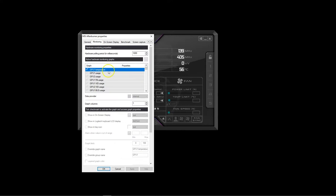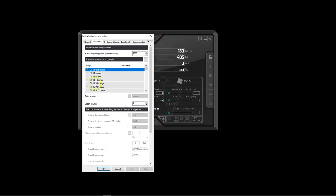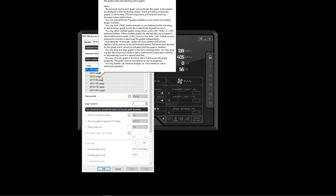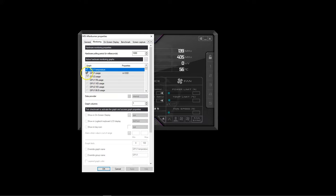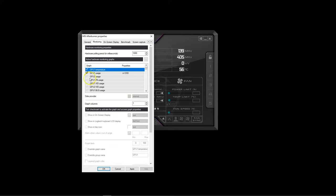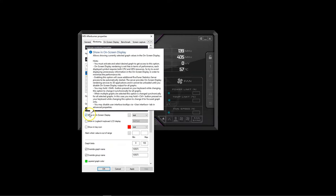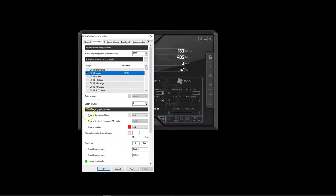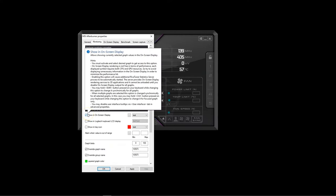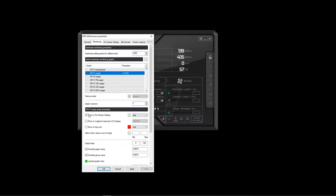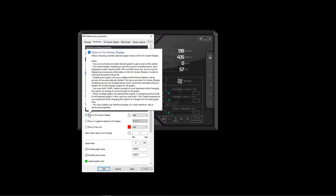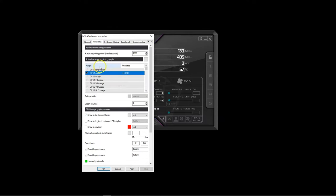This tab should show you a list of all the sensors that you can monitor in-game. To show a particular sensor while playing a game, you have to press the check mark to enable the respective sensor first and then press the check box that reads show in on-screen display. To monitor the temperature of the CPU and the GPU, you have to repeat the process for all the relevant sensors.